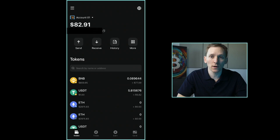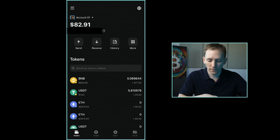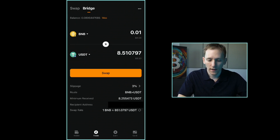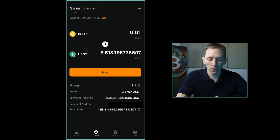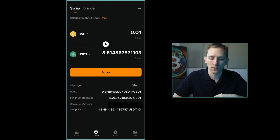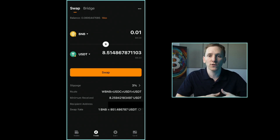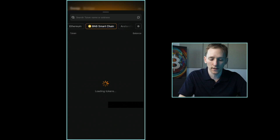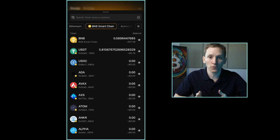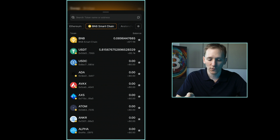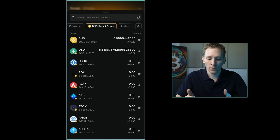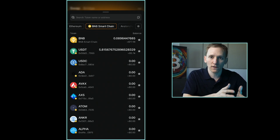We can swap tokens within Blowfin Wallet, and we can also bridge them between some of the networks. Down at the bottom where it says trade, click that and you have swap and bridge. Swap is when you take one coin and swap it for another coin or token on the same network, and you need balances on that network. The app has defaulted to BNB because it's read my wallet balances and knows that's the only network I have balances on, so I can swap BNB and USDT easily.